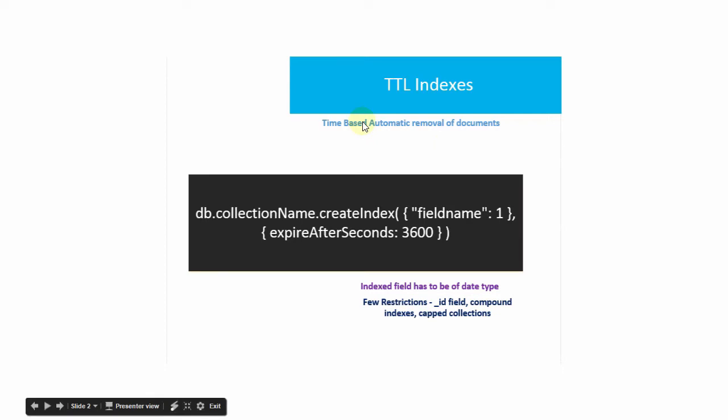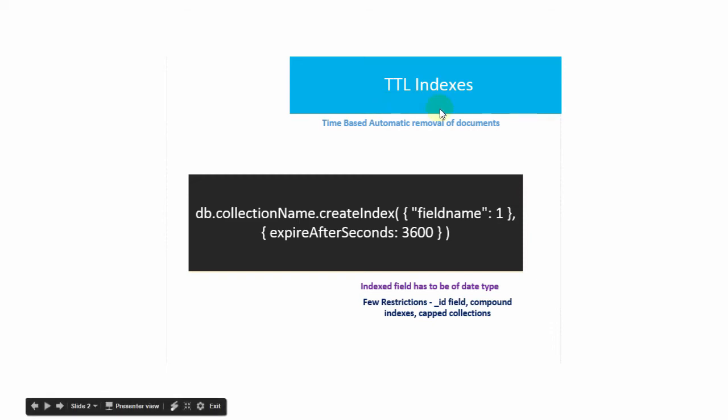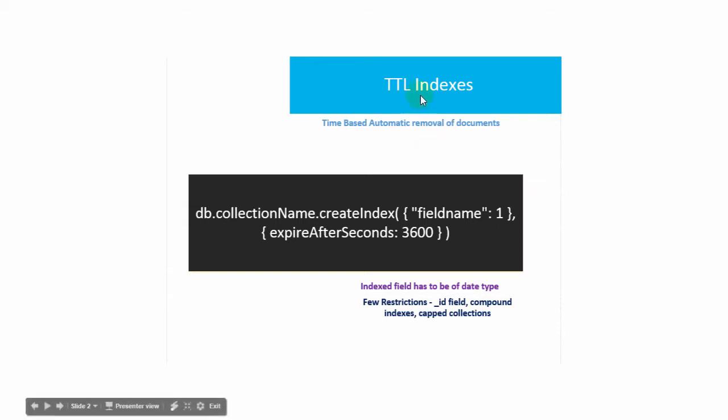There are many use cases for TTL indexes like session, cache, and log management. We use TTL indexes for log management in our company. We have around six different types of collections with TTL indexes.